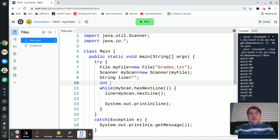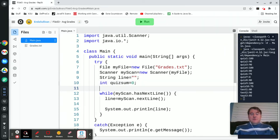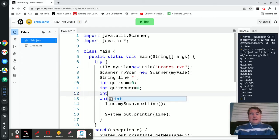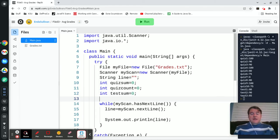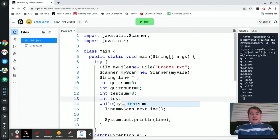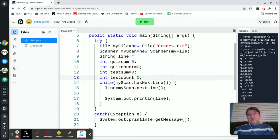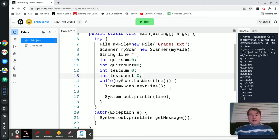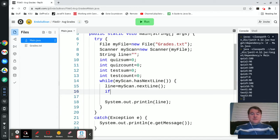I'm going to create an int quizSum which I'm going to set equal to zero, and int quizCount equal to zero, and then int testSum which is zero, and int testCount which is equal to zero. I'm doing this because I don't necessarily know how many quizzes and tests there are going to be in the file, so we're just going to count them as we go through it.